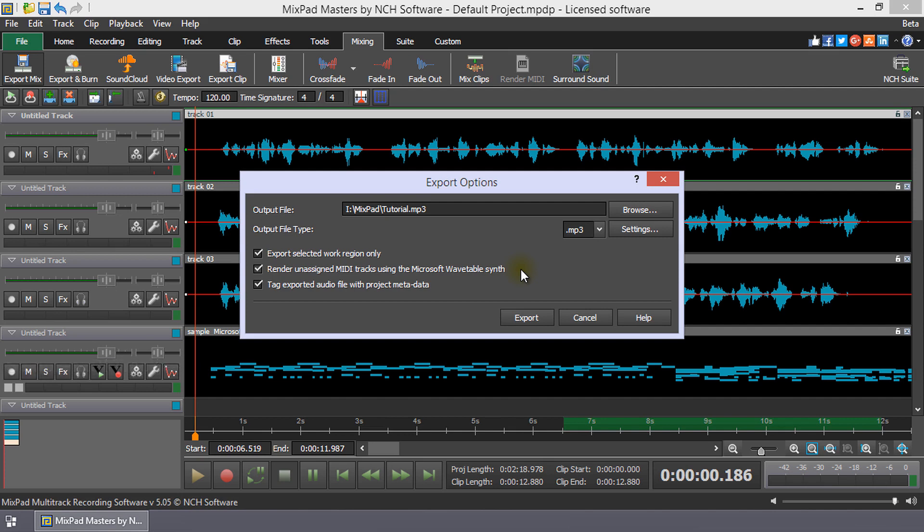To add metadata tags to your exported file so that Music Library can display information about your track such as artist and album, check tag exported audio file with project metadata.